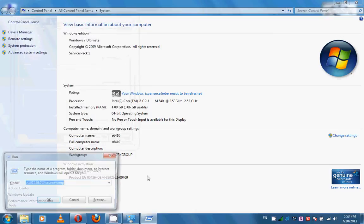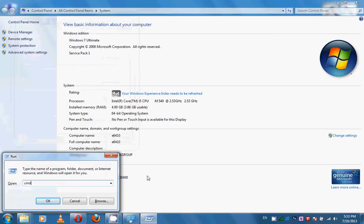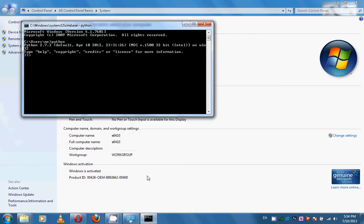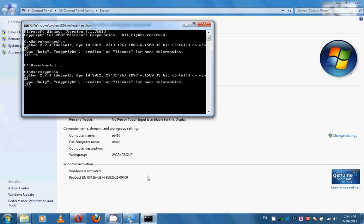Now if you run CMD from anywhere, you should be able to run the Python interpreter. As you can see, the Python interpreter is installed. If you change the directory, you can also see the interpreter working from there.